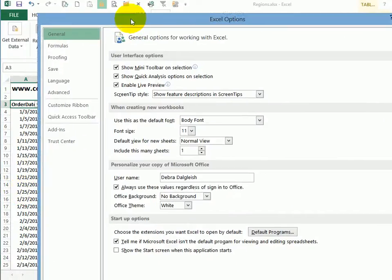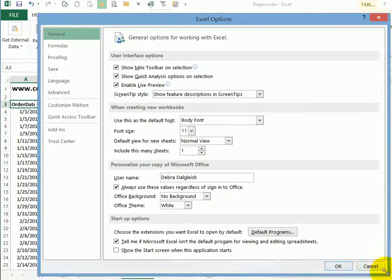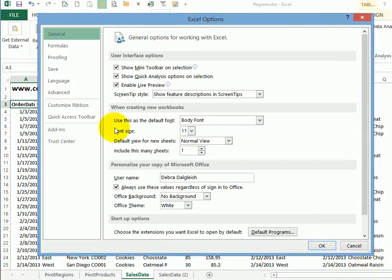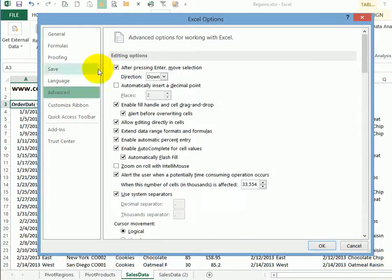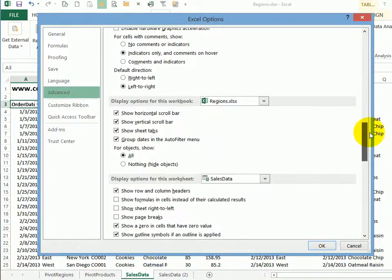In the options window, we're going to click the advanced category and then scroll down about halfway.